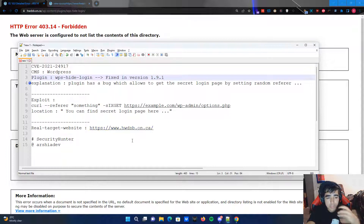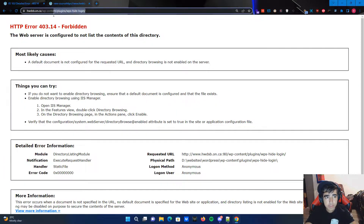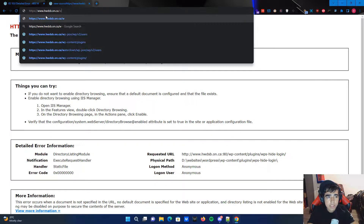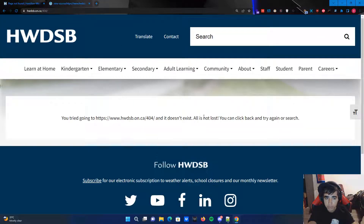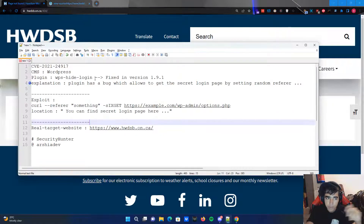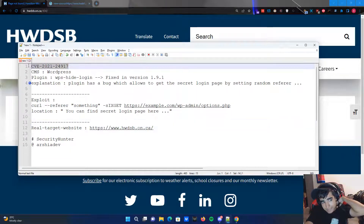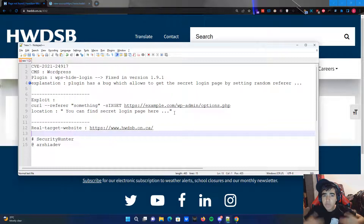Now I'll send the exploit request. First, to show that the regular wp-admin URL just shows a 404, meaning they're using a plugin to hide their login page. But if we know this CVE exists on the target, we can exploit it with this method.